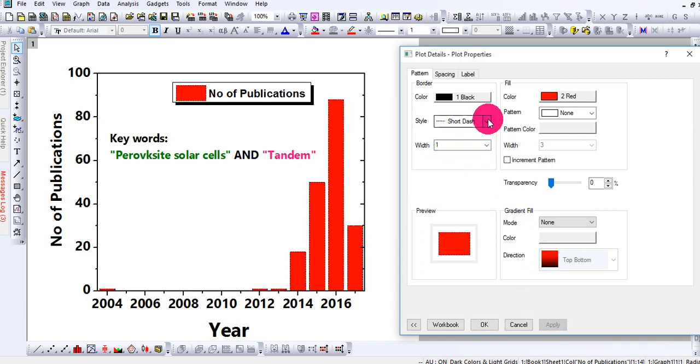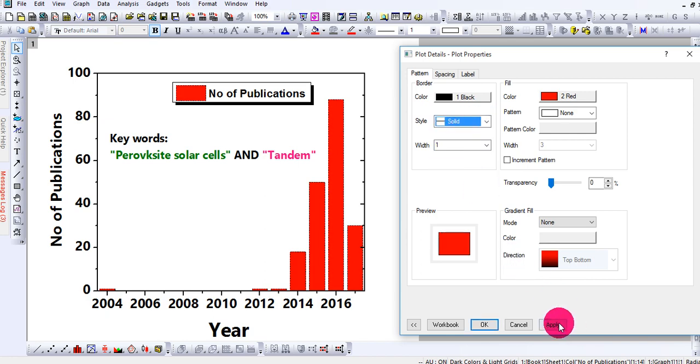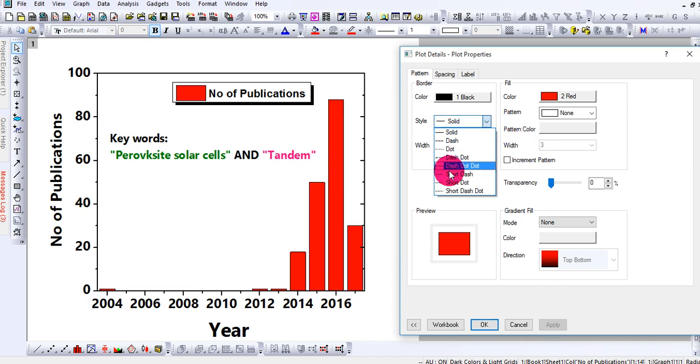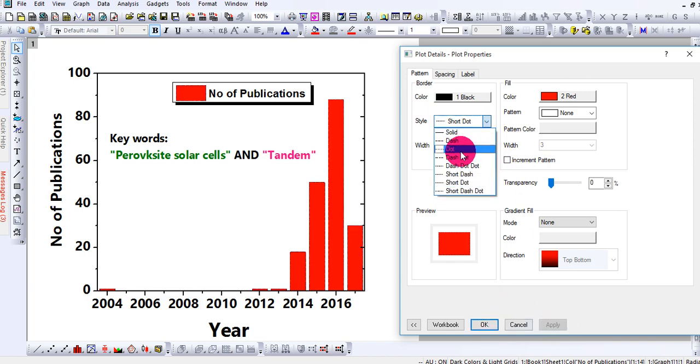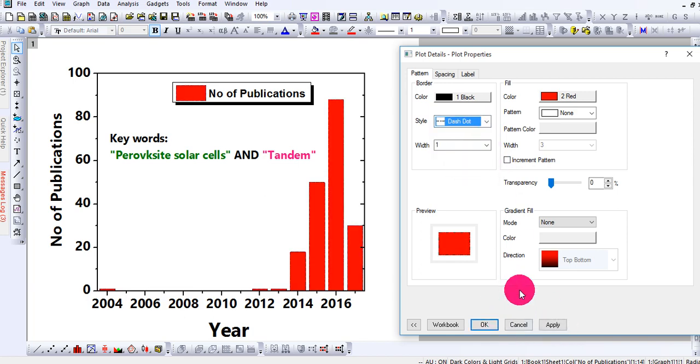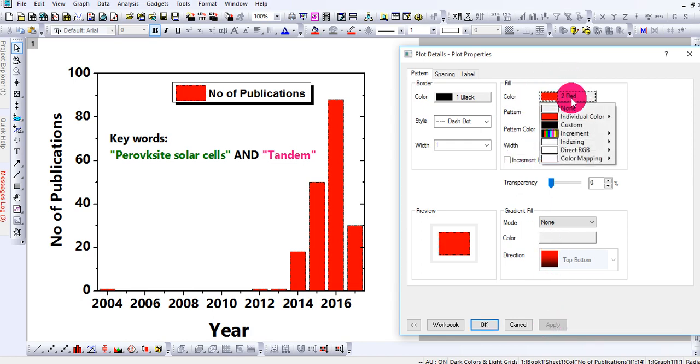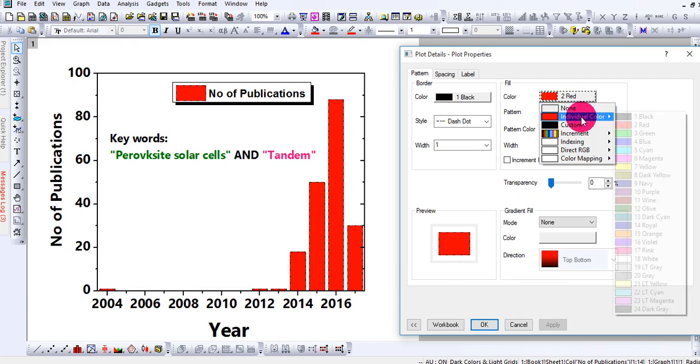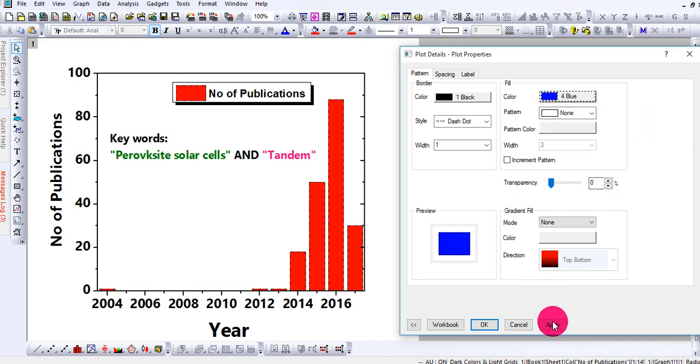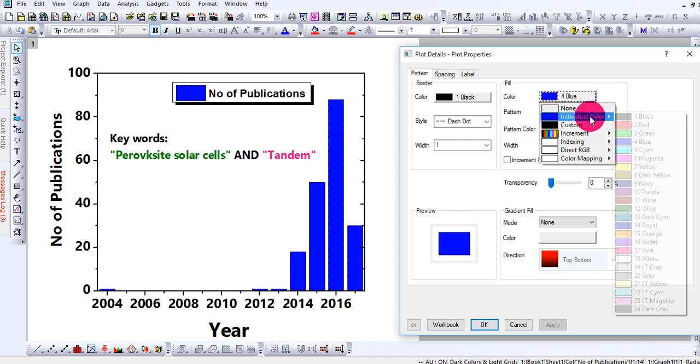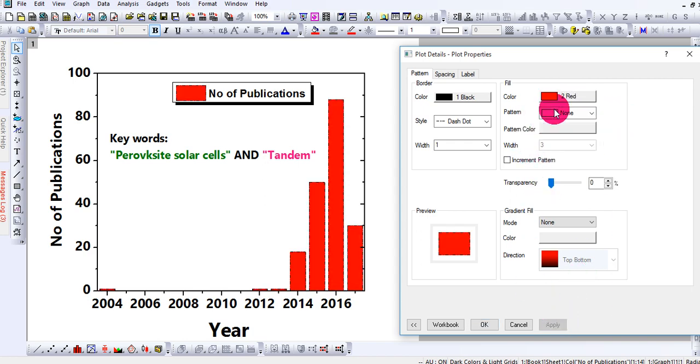I like solid, it's up to you. Let's keep it this. Now let's come to the Fill. By default the fill is red. If you want to make it blue, so it will become blue, very easy. Let's keep it red by default.